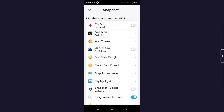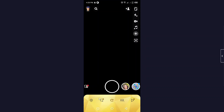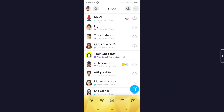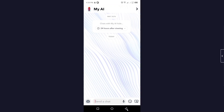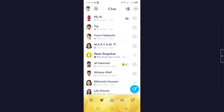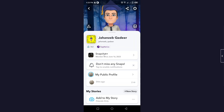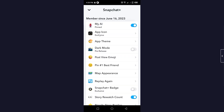Here you can see when you joined Snapchat — I joined on June 16, 2023. The first option is My AI. If you want to pin this, simply turn this feature on, and you can turn it off from here as well. Go back and click here, and now you can see that My AI is pinned at the top.